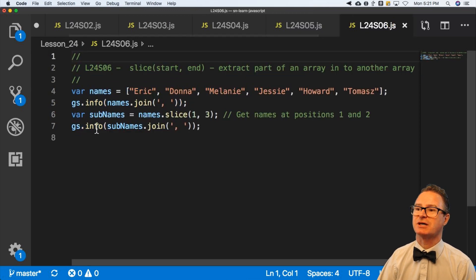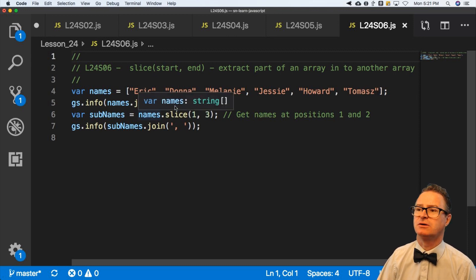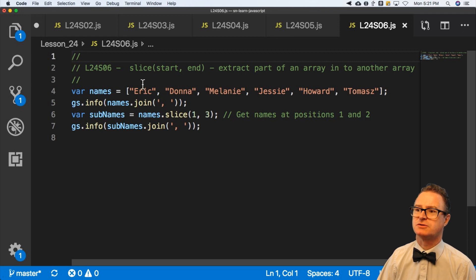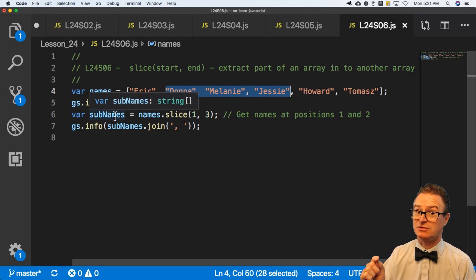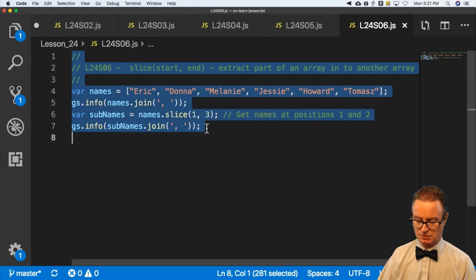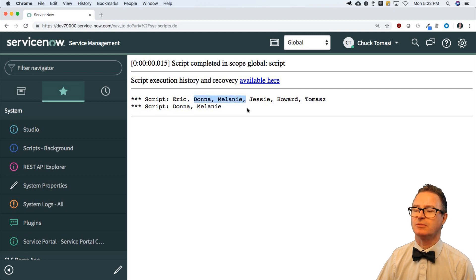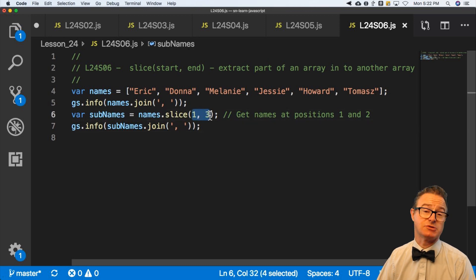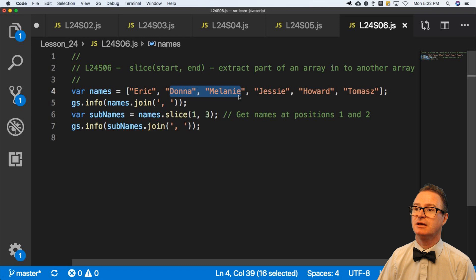Script six uses slice — not splice, but slice. It takes a start and an end position. Given Eric, Donna, Melanie, Jesse, Howard, Tomas, calling slice with positions one and three gets the names at those positions. Slice returns an array — if you're slicing an array, you get an array back. The result is Donna and Melanie, which is exactly what we see. Note it's a start and an end, not a start and a count.